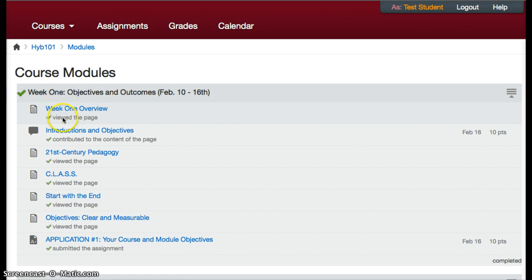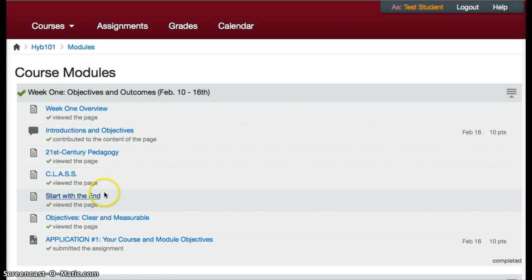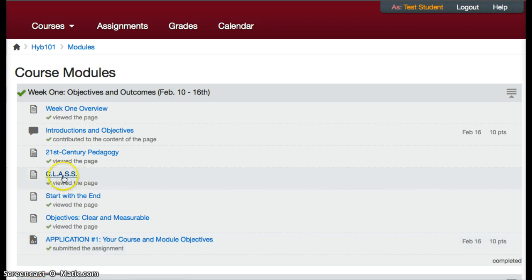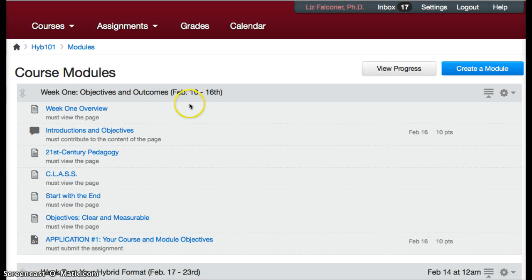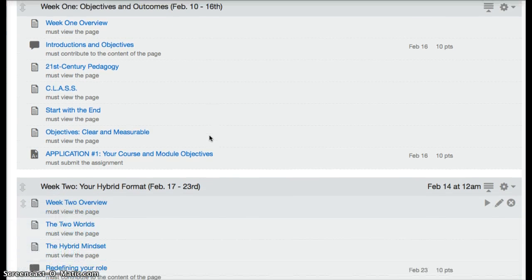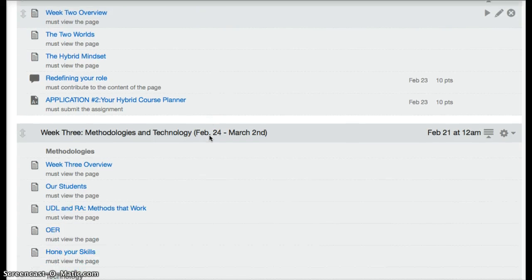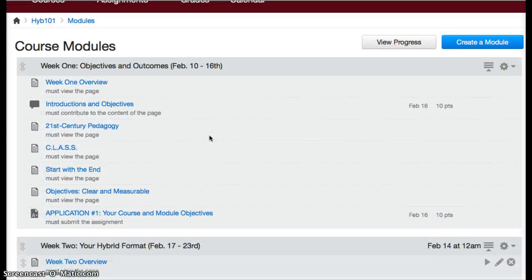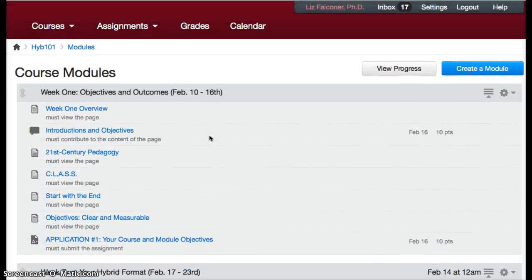You can set up your assignments so students get a little green checkmark when things are done in your course. This is a traditional course that we have had in Canvas and many of you may still have.